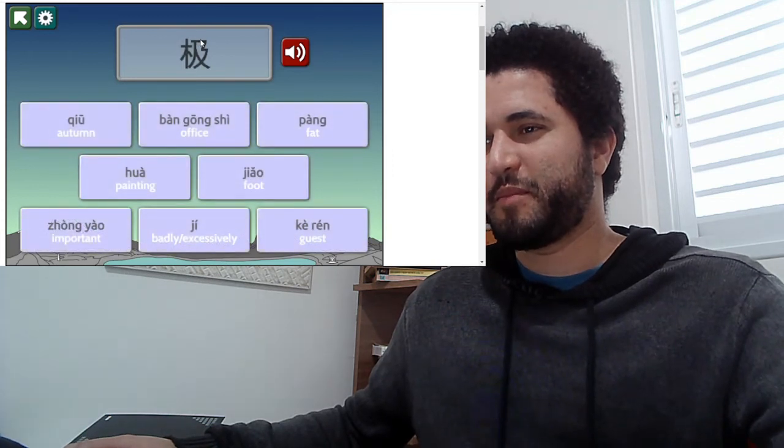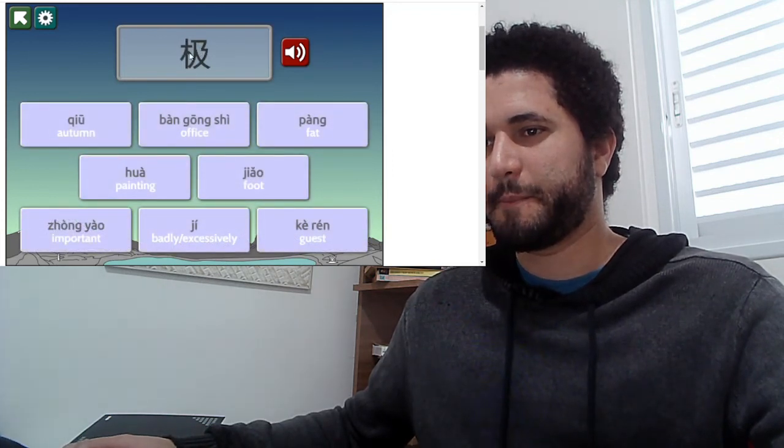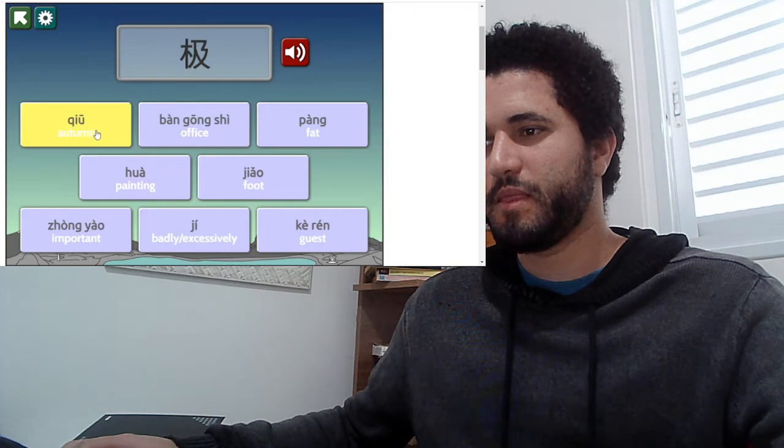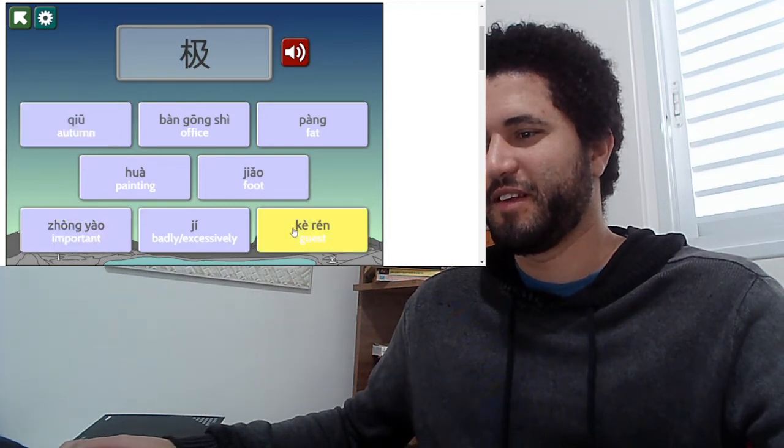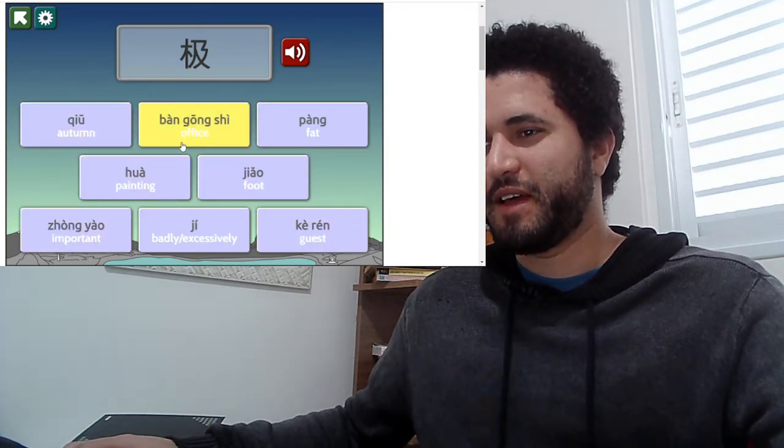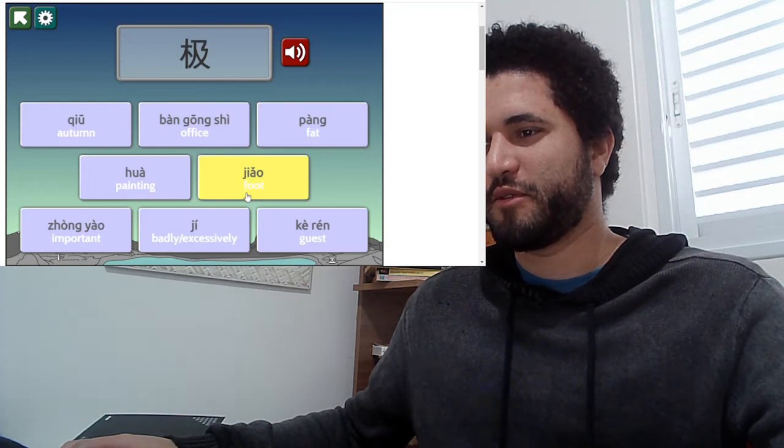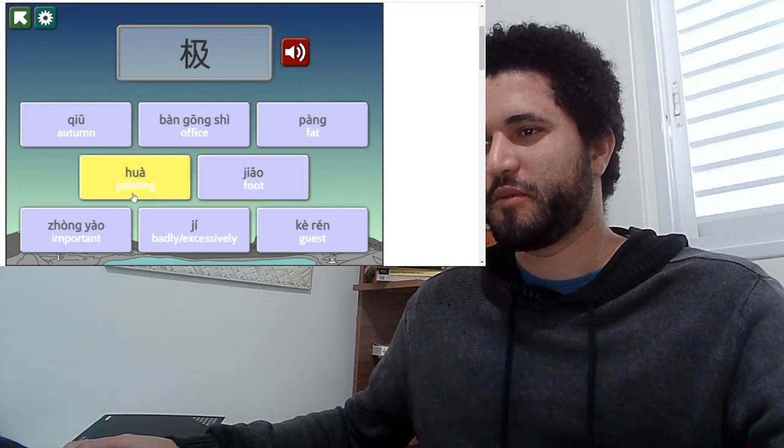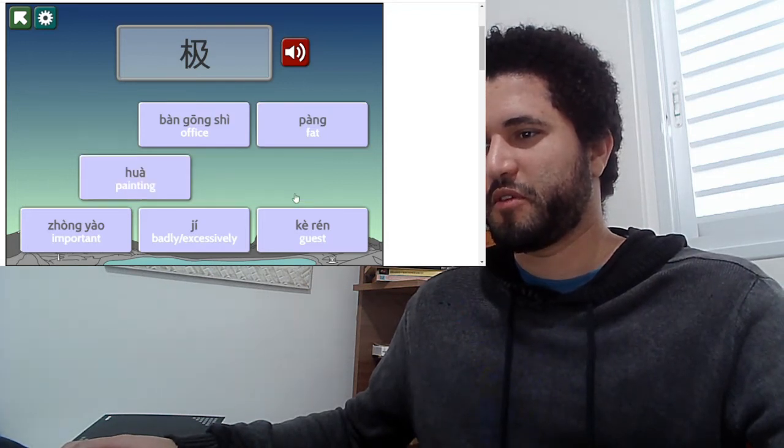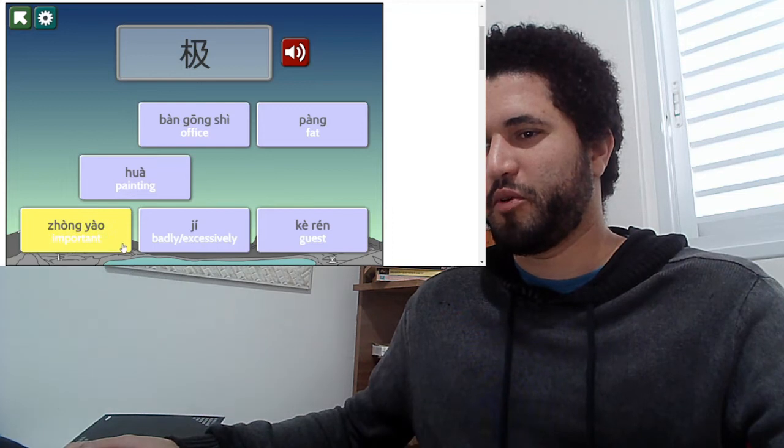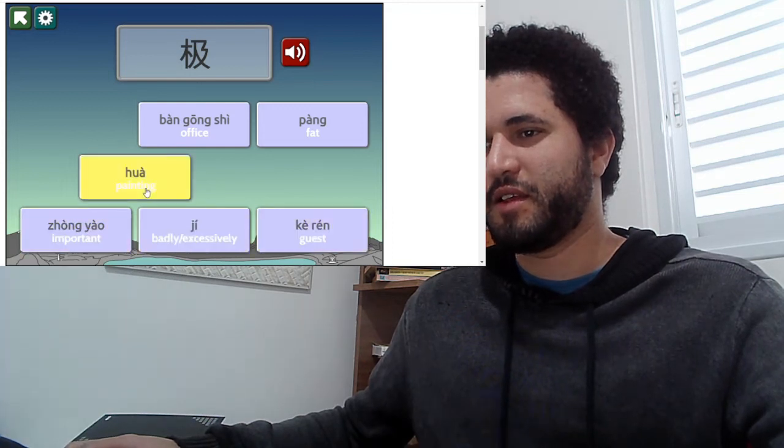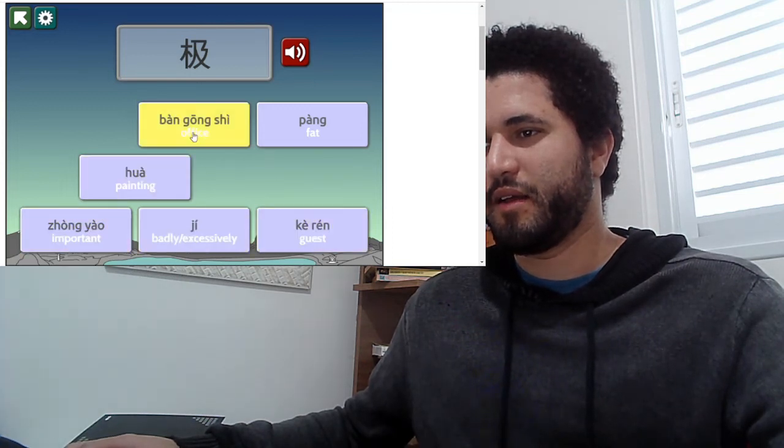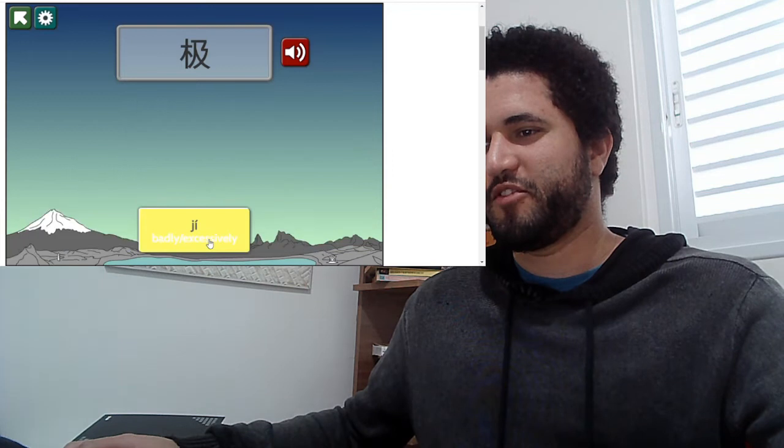This part looks like the knife for a new night. And then we have a tree. Tree, milk. What is a tree milk? Autumn, office, fat, food, tree milk. Food? No. Important, ji, hua. In pang. Maybe it's ji. I don't know why.